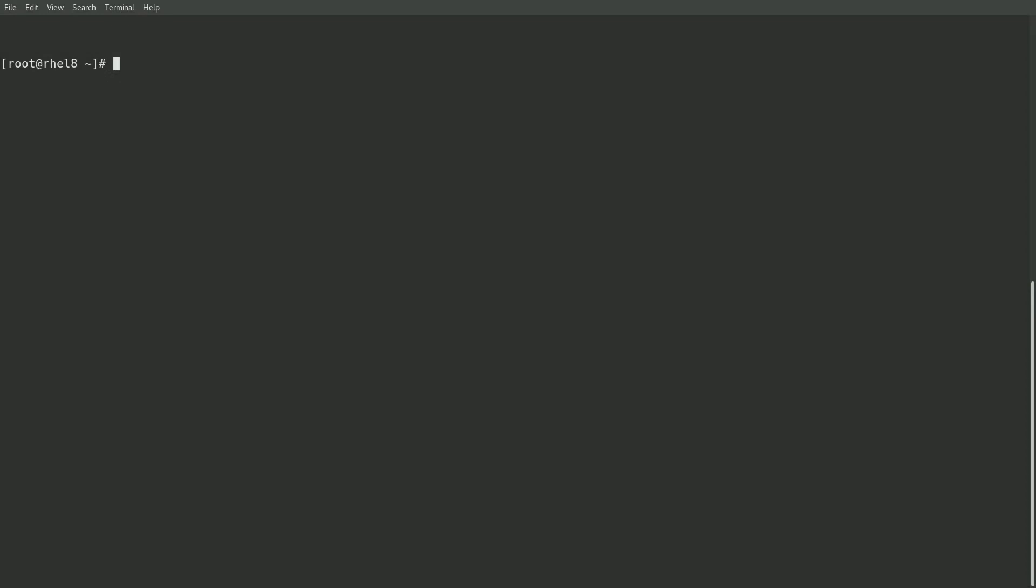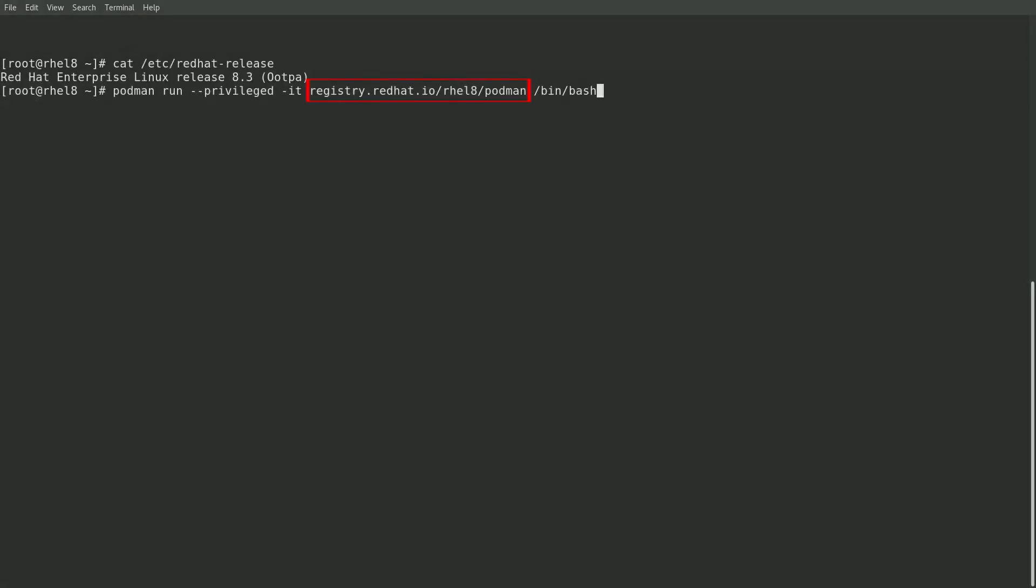All right, to start, I'll go ahead and show that I'm on a RHEL 8.3 system, and I'll start a container using the registry.redhat.io slash RHEL 8 slash Podman container image.